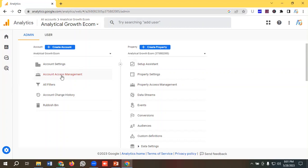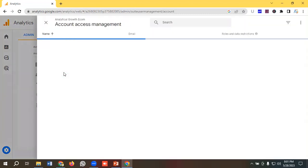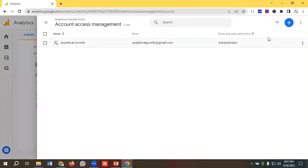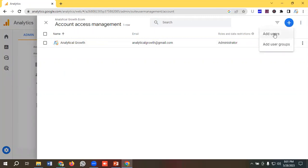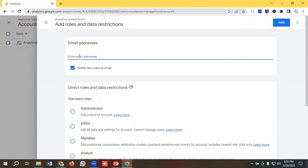To give access from the account level, I need to select the option called Account Access Management. Just wait a little bit. Then I'll click on this blue button and click Add Users. I have to give the user email address of whom I want to give access. I'll enter this user email address and click Enter.